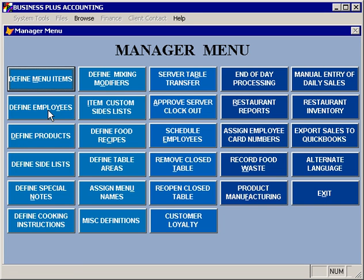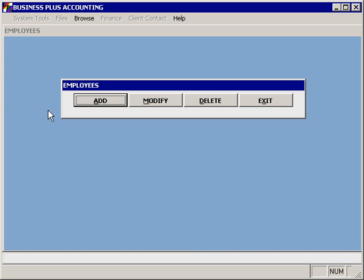Employees are defined by selecting define employees. Throughout the software, as you enter the definition options, you'll notice that you have an option to add entries, to modify existing entries, or to delete existing entries.